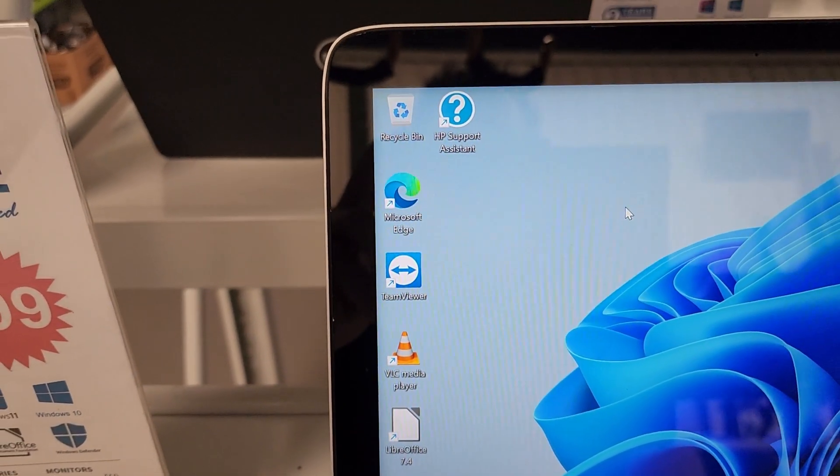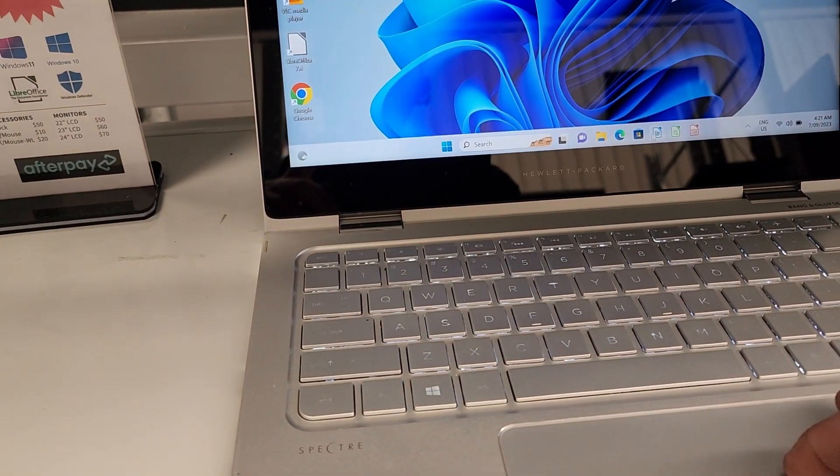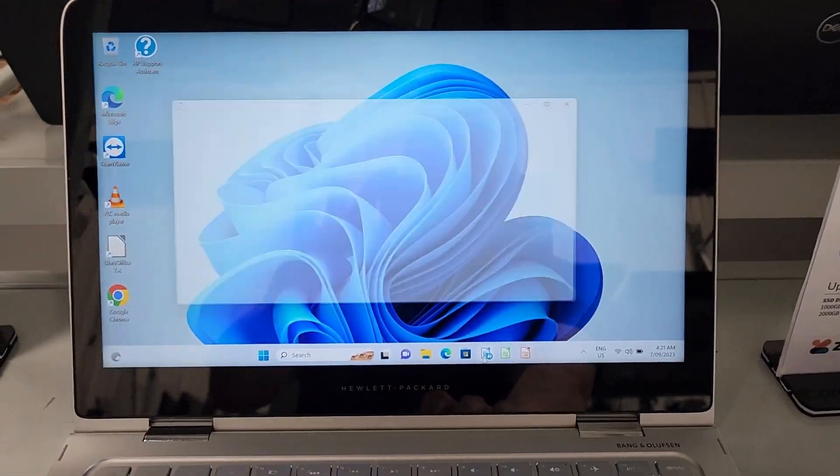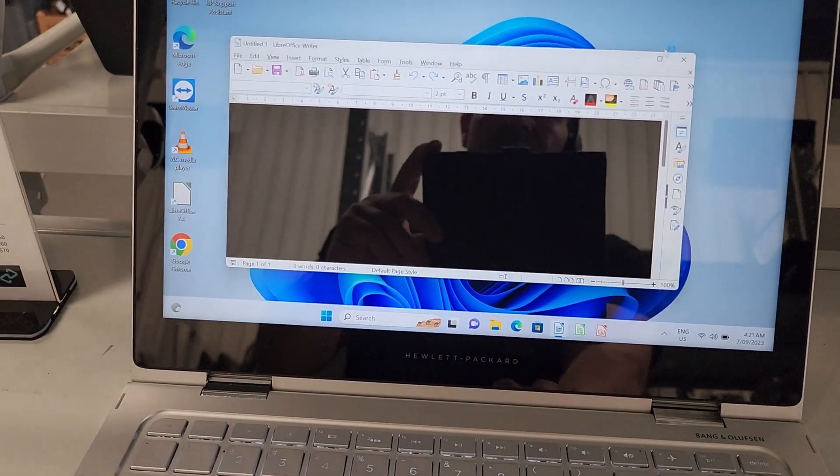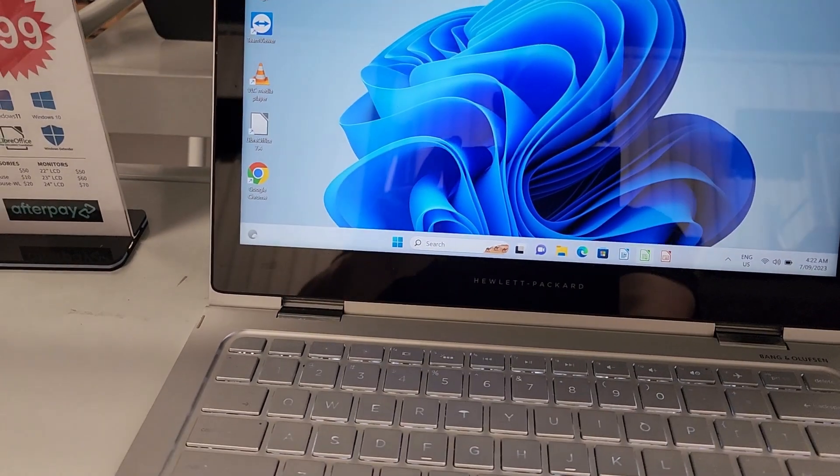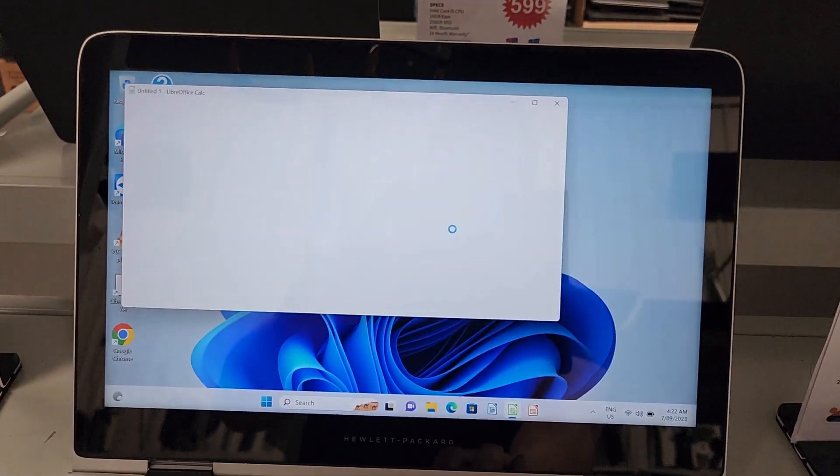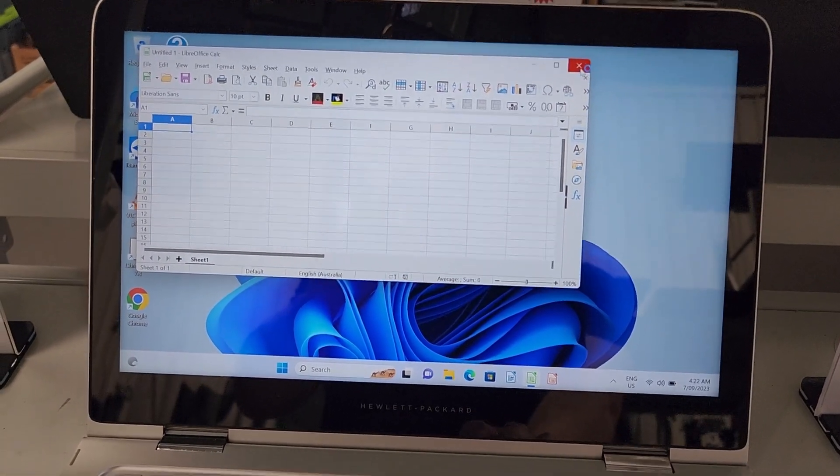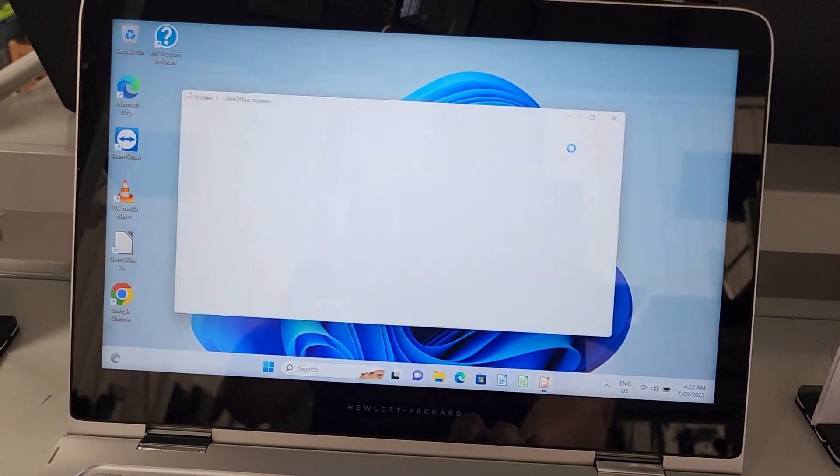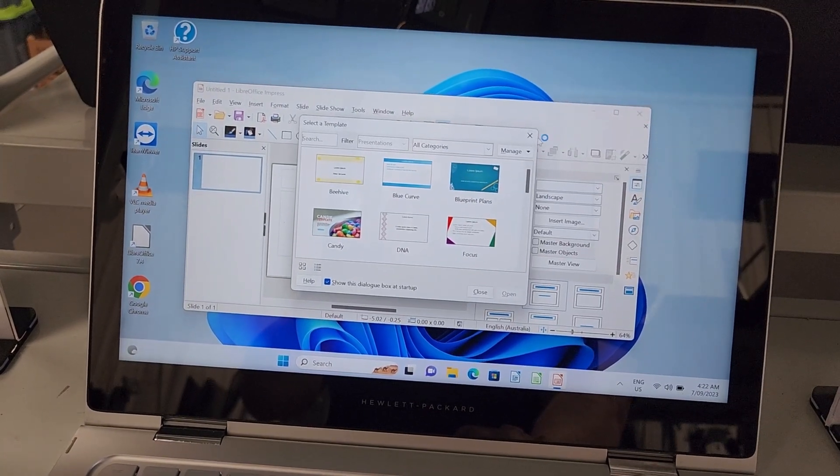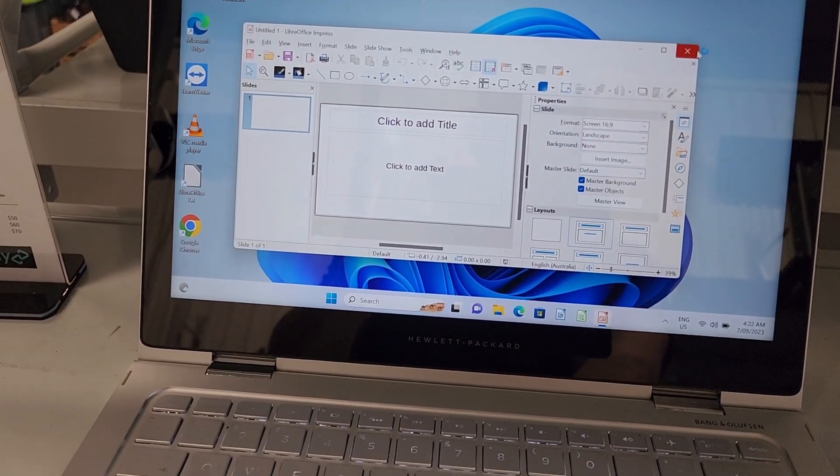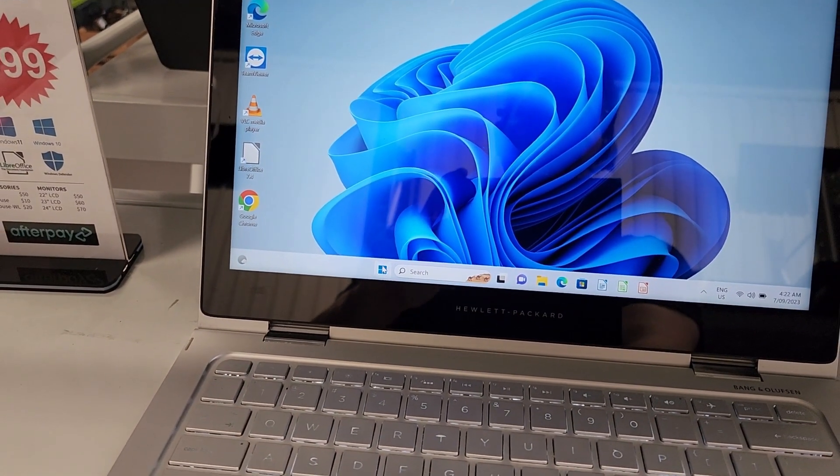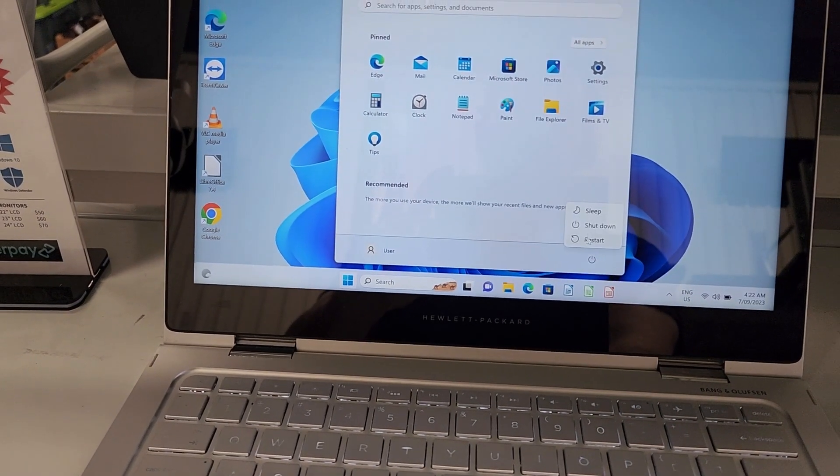LibreOffice is the same as your Word, will open Word and Excel just the same. That's their version of Excel called Calc. They even have Impress which does your PowerPoint PPTX. And yep, shut it down.